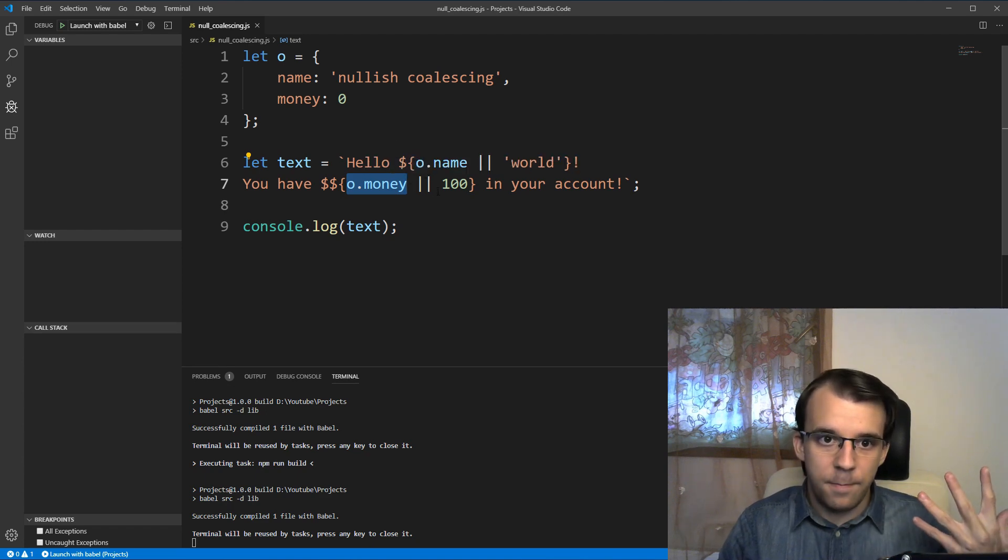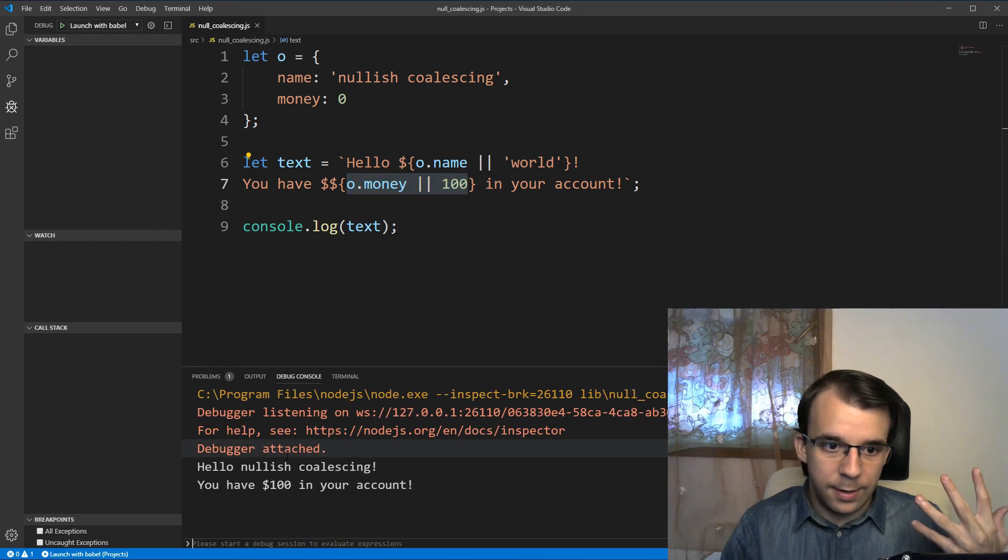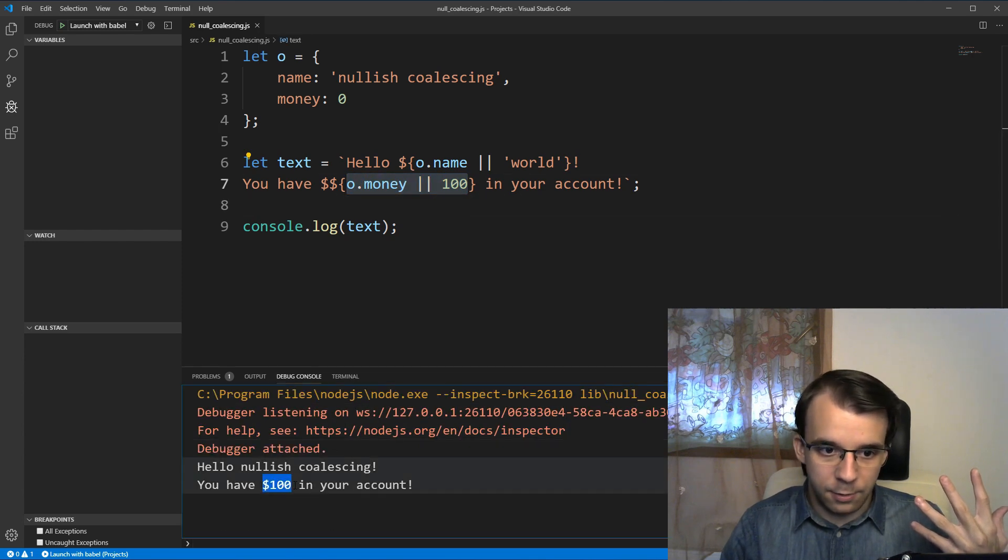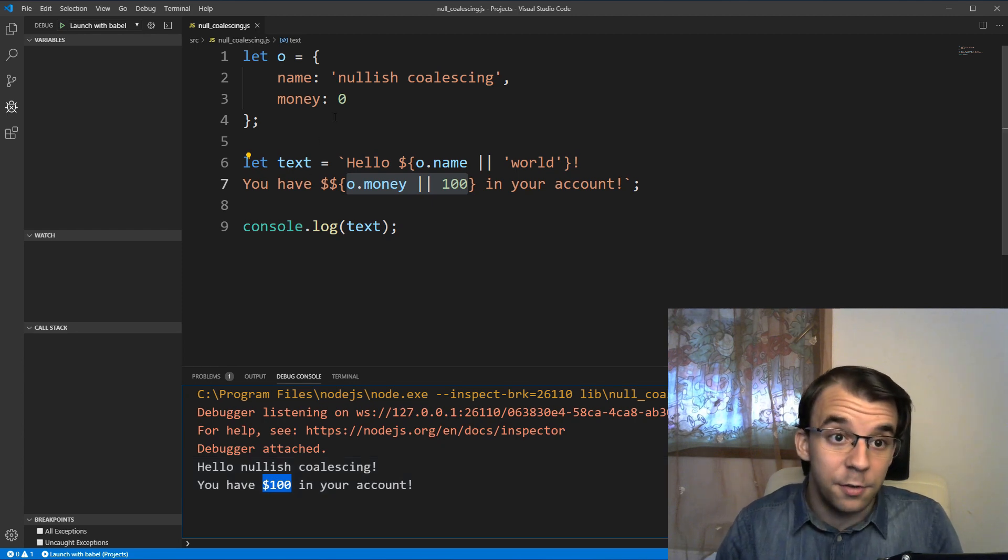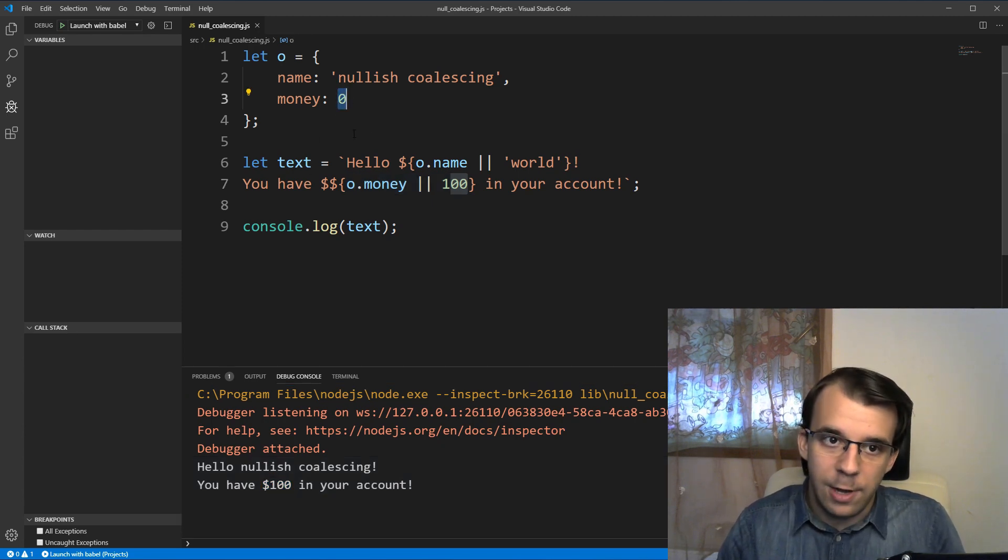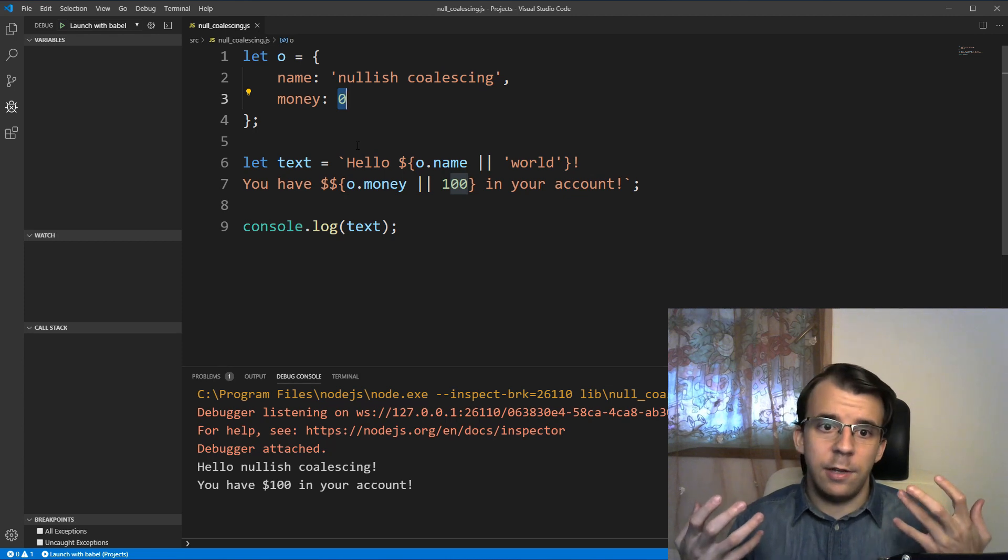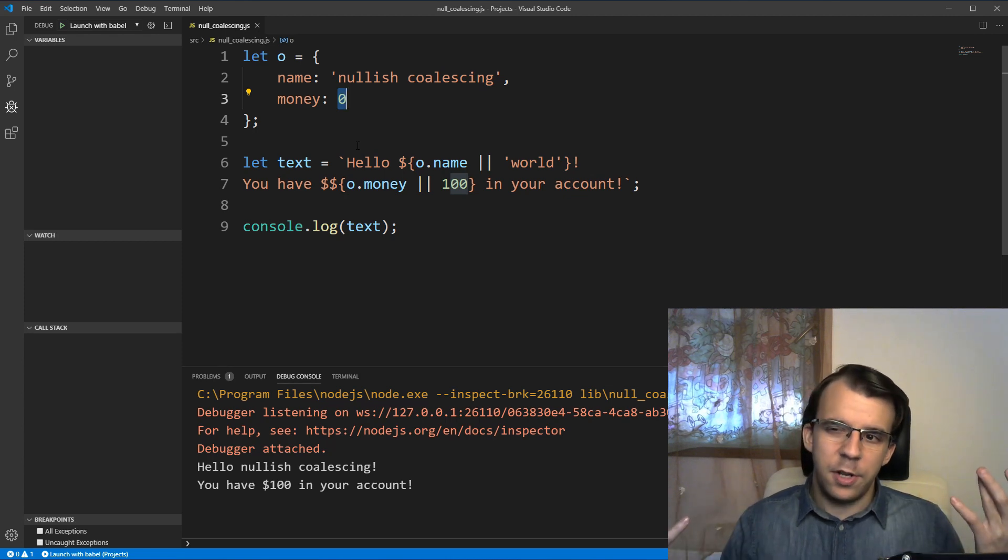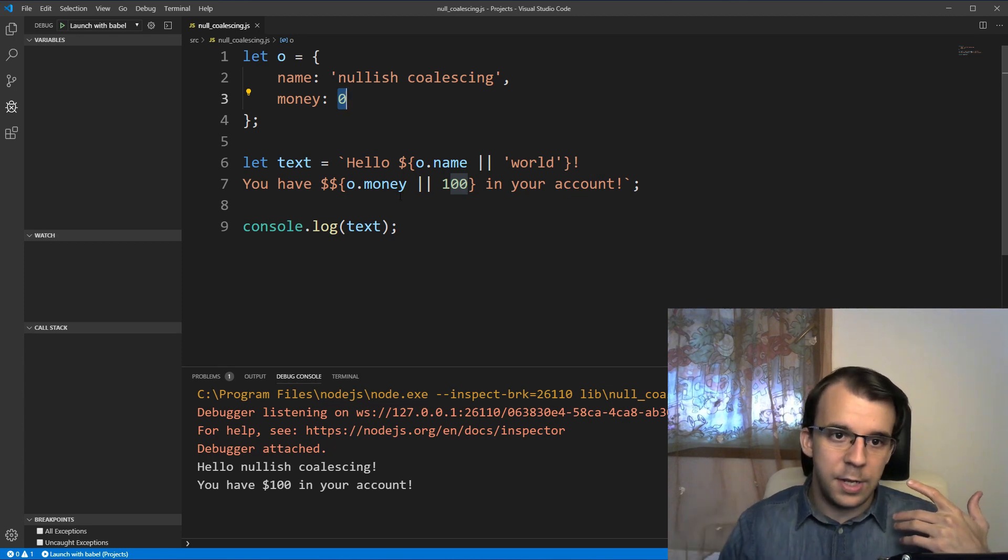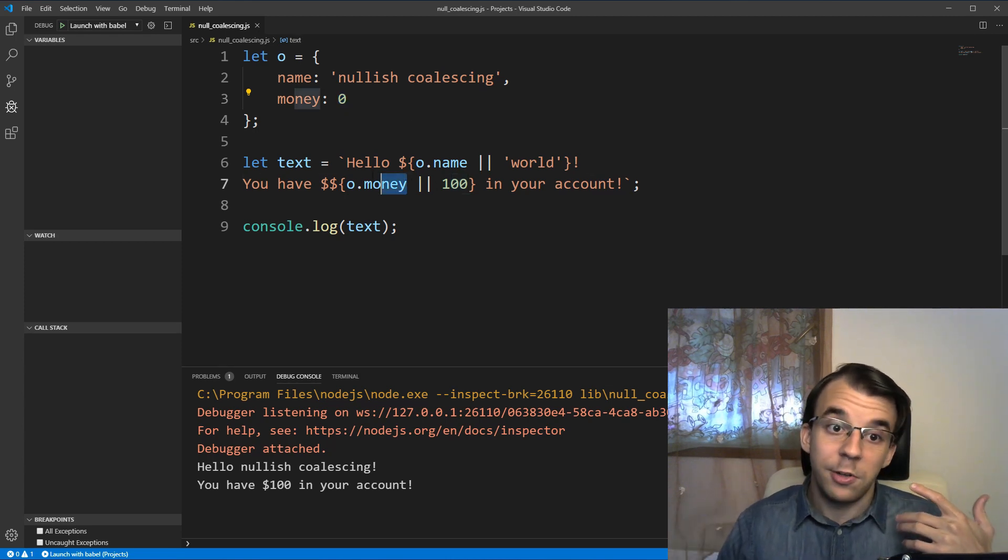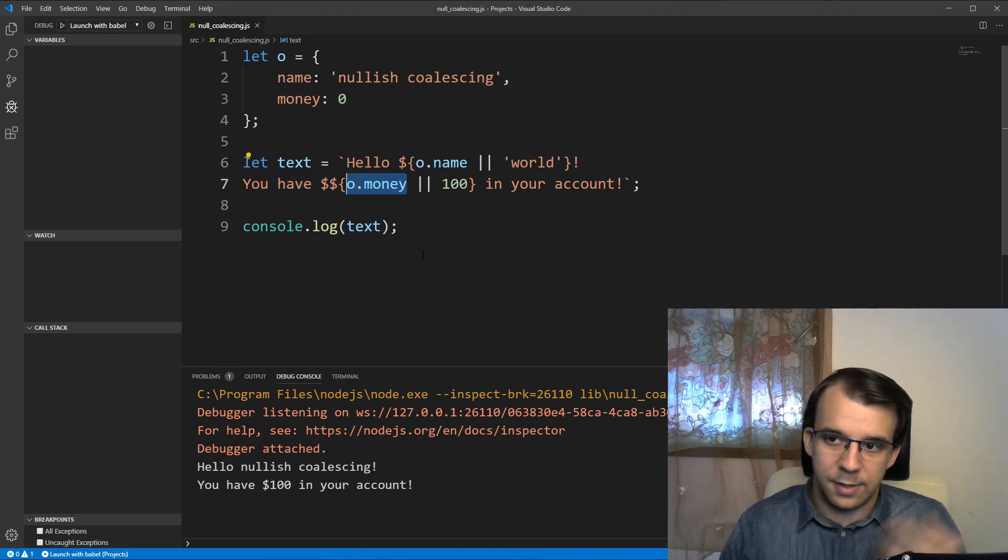Thus it spits out a hundred, this whole thing spits out a hundred and then I get here on the screen, a hundred dollars. So that's not right because we actually do have a valid value here. So what you will have to do is use a ternary operator that checks if o.money is probably loosely equal to null or something like that.